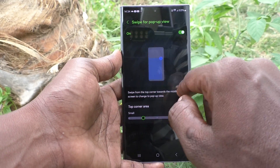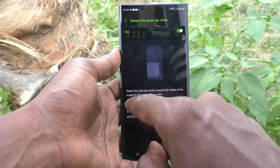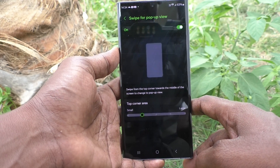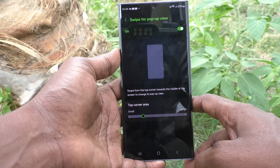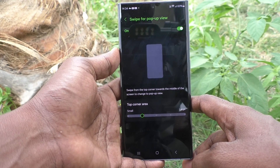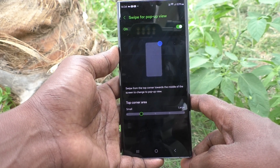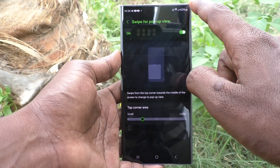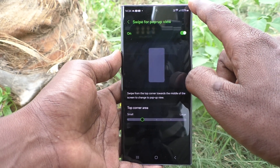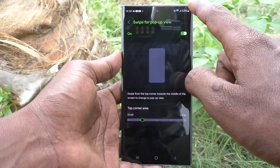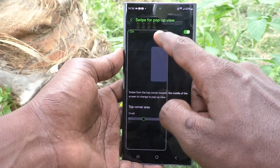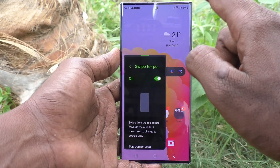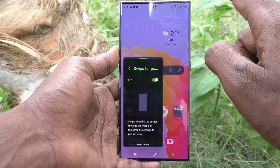Here you can see the instructions. Read the instructions: swipe from the top corner towards the middle of the screen to change to pop-up view. So from this corner, you have to swipe towards the middle.